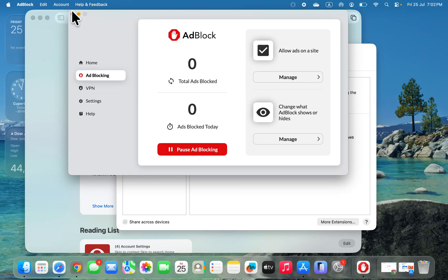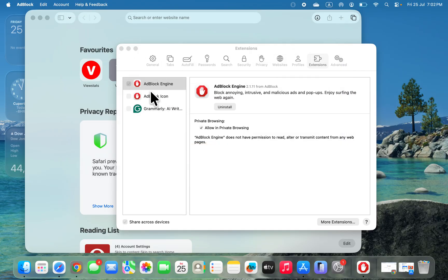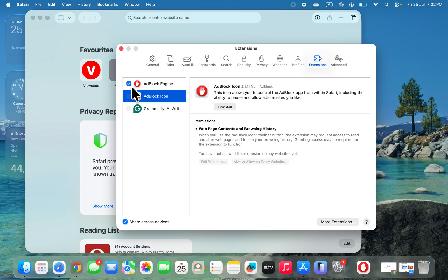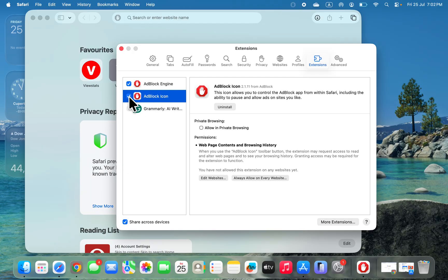Let me close this. Make sure you enable the ad block icon by selecting it and checking the box in front of it to enable it. Thanks for watching!